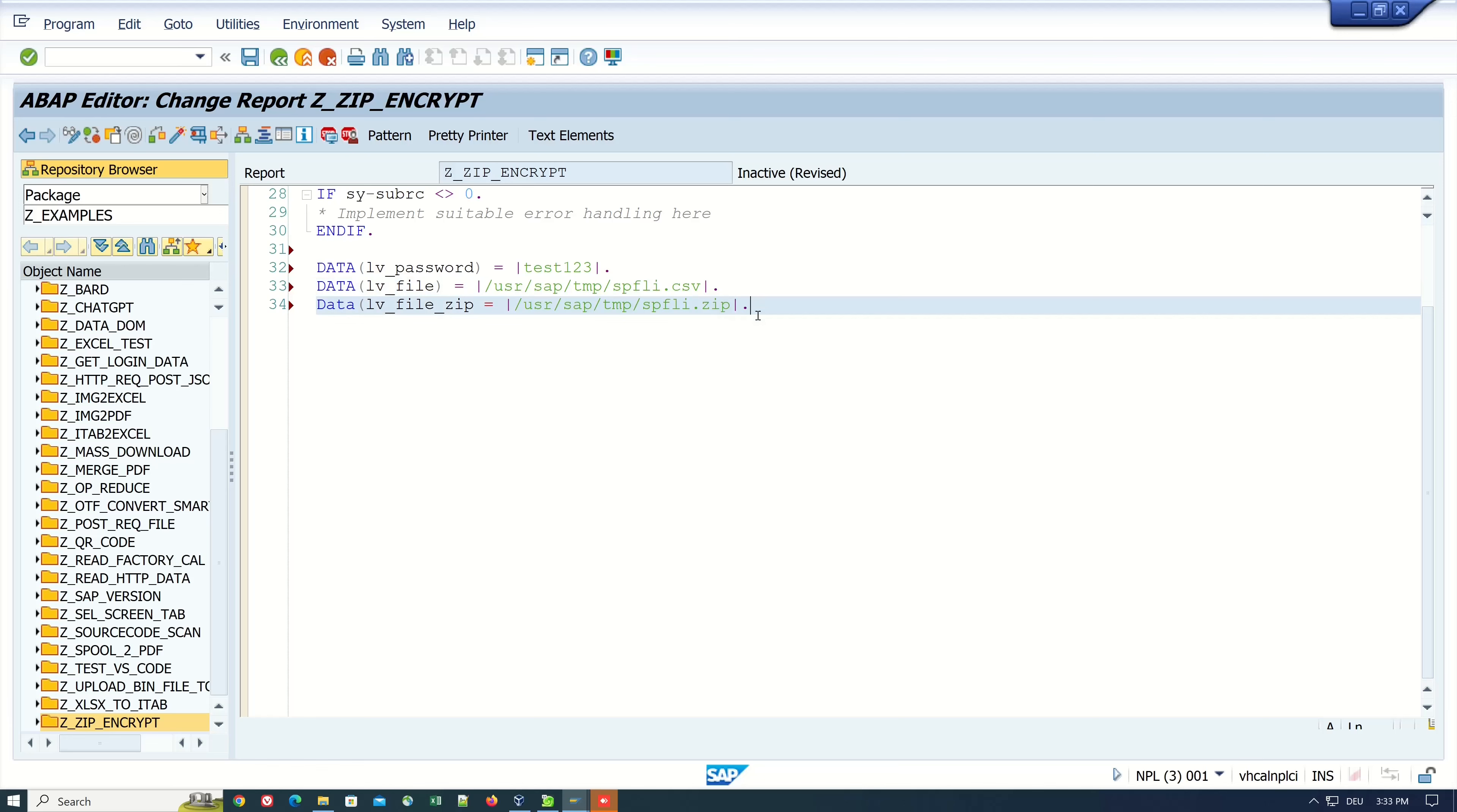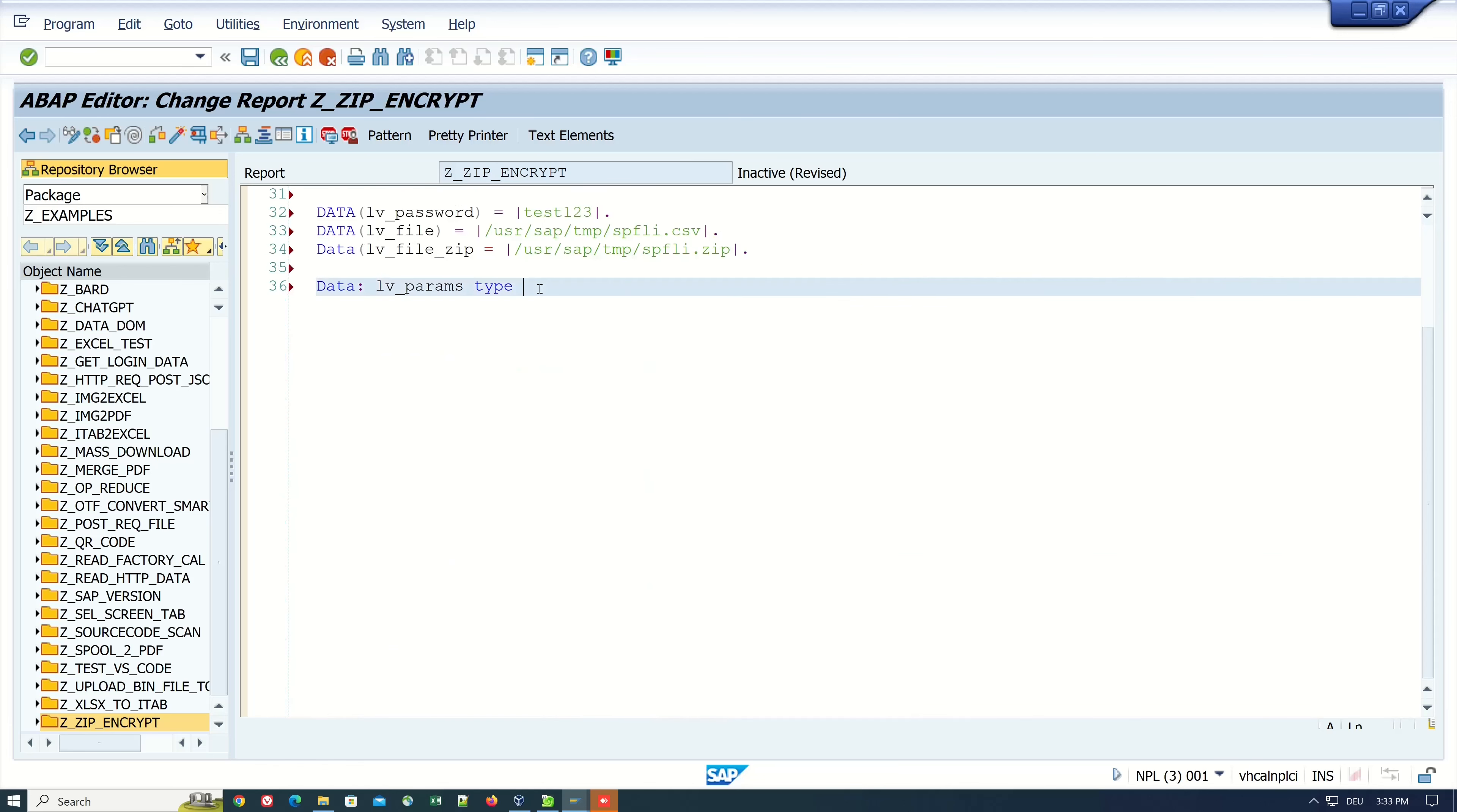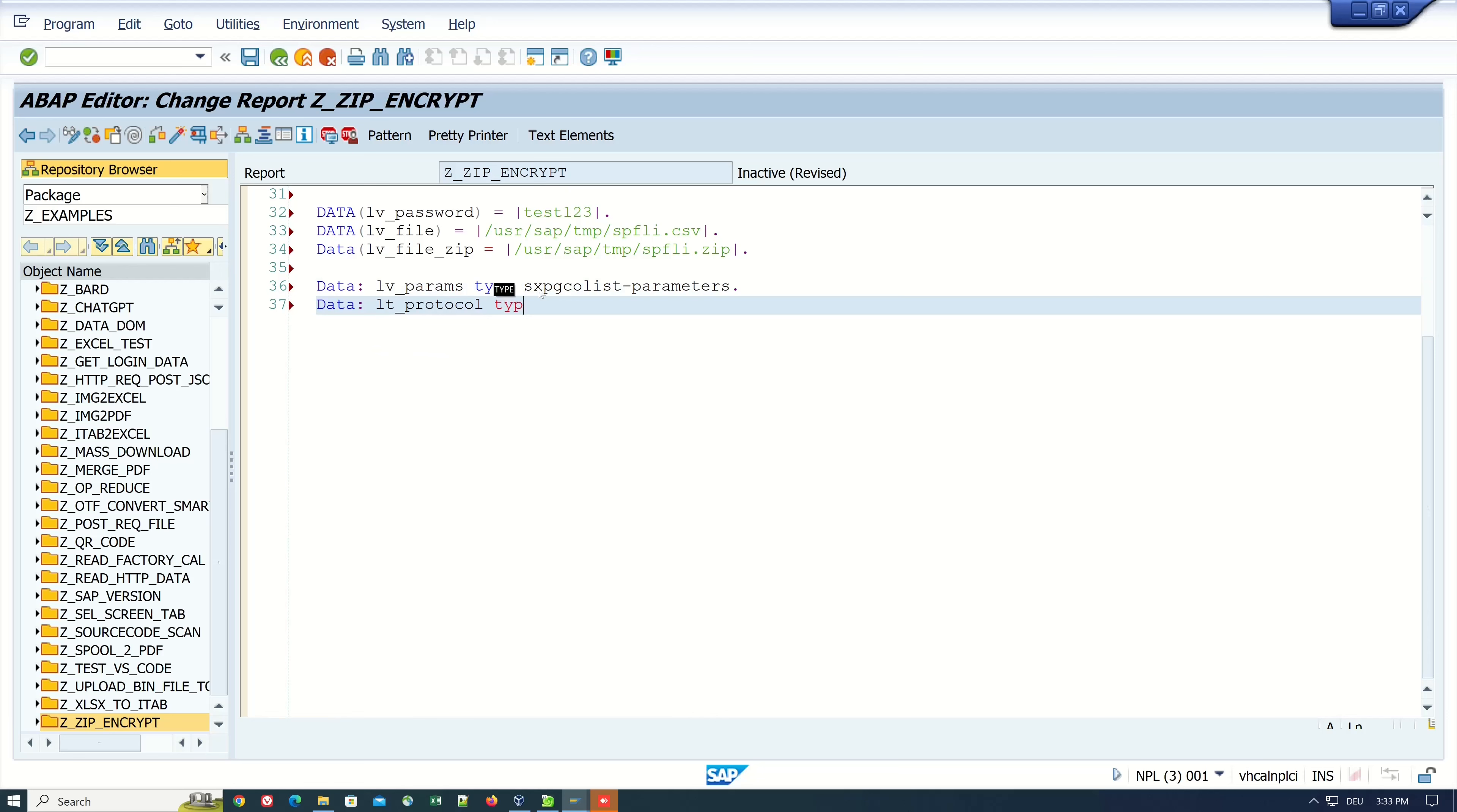Then we need a variable for the parameters which we pass for the OS command. It's of type sxpg_command_list-parameters. Then we need the table for the execution protocol. It's type standard table of btcxpm.